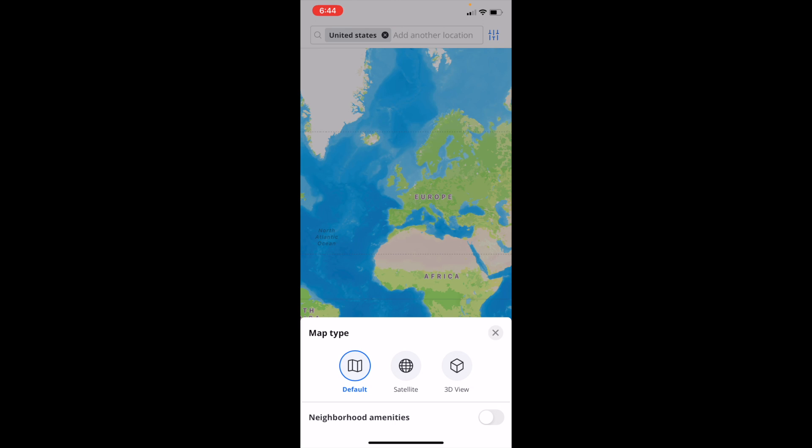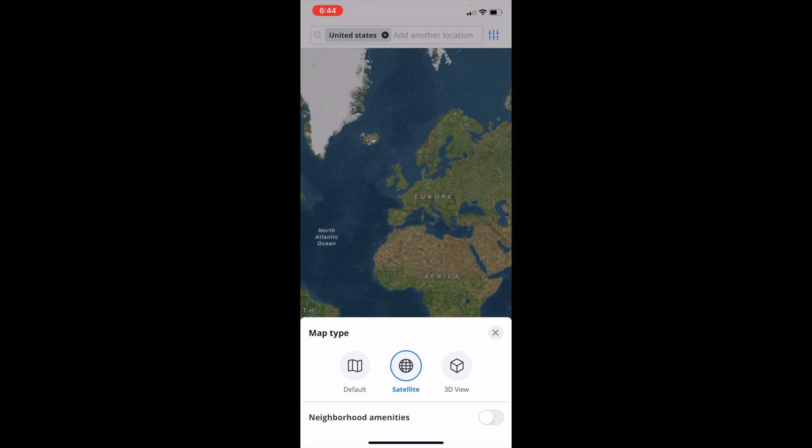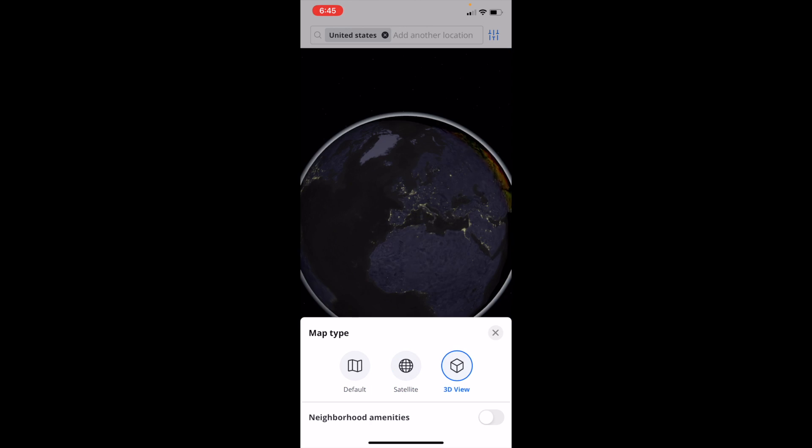Where it says map type, you can go to default, which is selected right now. You can go to satellite by pressing on satellite, which will change it to a satellite version, or you can go to 3D view, which will make it a 3D version of the map.